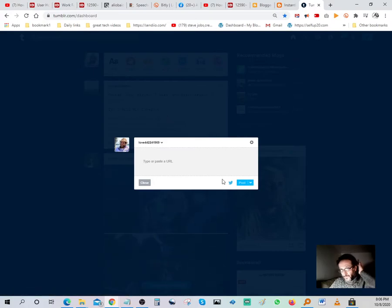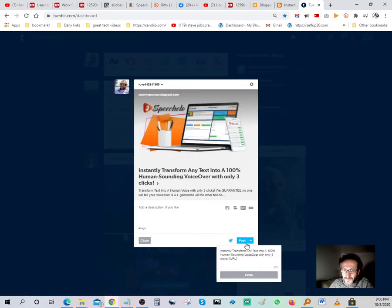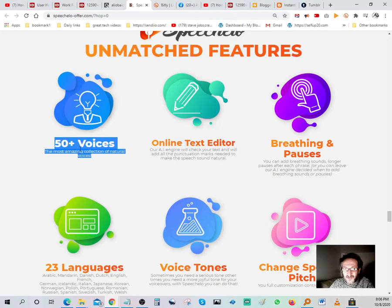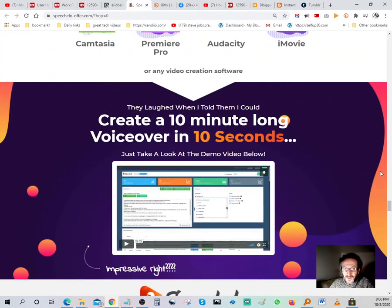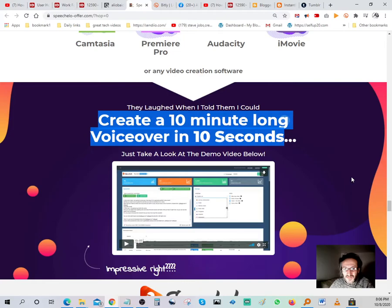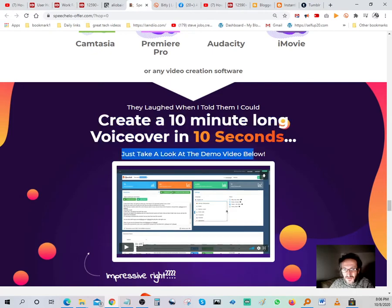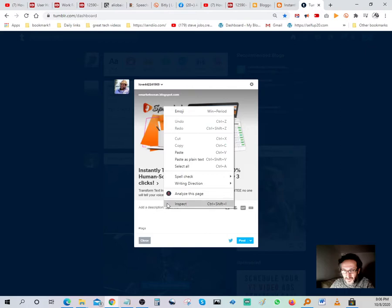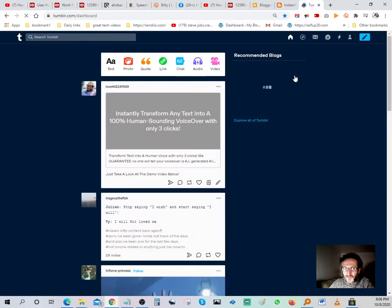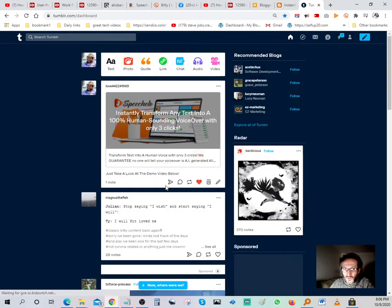On Tumblr, go to the link section and put in the URL copied from Blogger. That looks great. Then go back to the offer, grab a good call to action — 'create a 10-minute long video voiceover in 10 seconds' — copy that, go back to Tumblr, post it. Give it a love and add a comment: 'Take a look at the demo video below.'